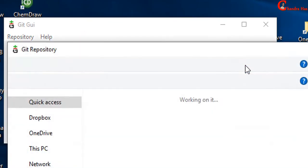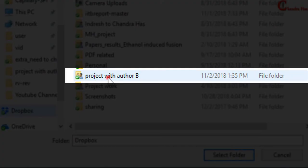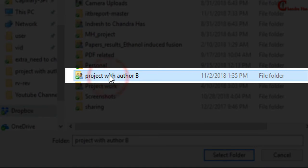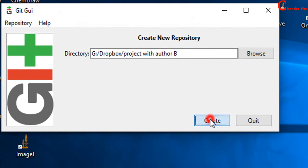Go to Dropbox and then select this folder. Create Git.